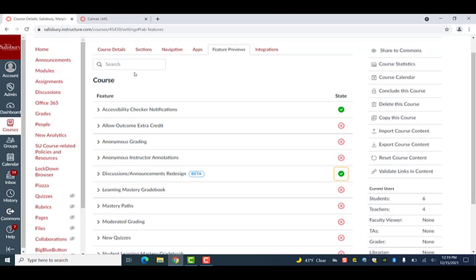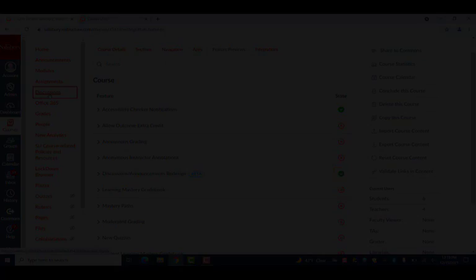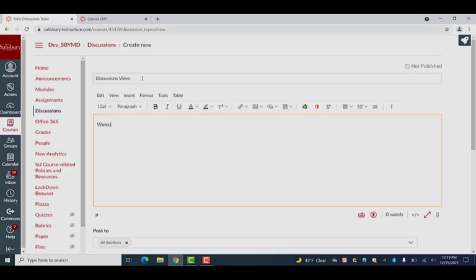Although the redesign also refers to announcements, please note that while it may change the look of announcements, the functionality of announcements has remained the same.